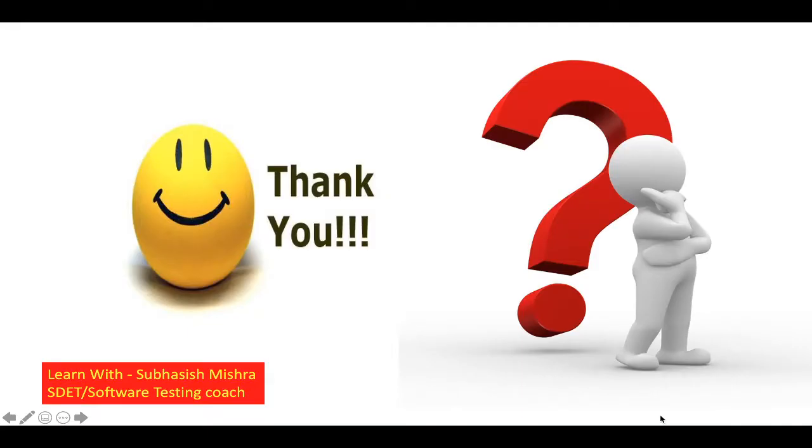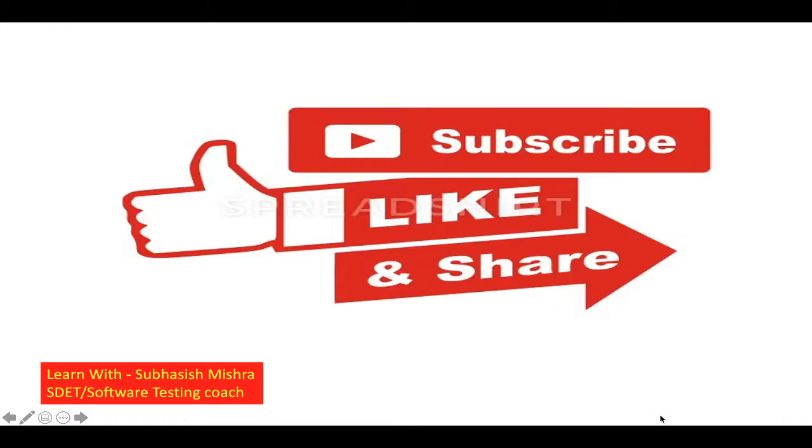Thank you. If you have any questions, please let me know in the comment section. I will try to explain it. Please like, share and subscribe to my channel.